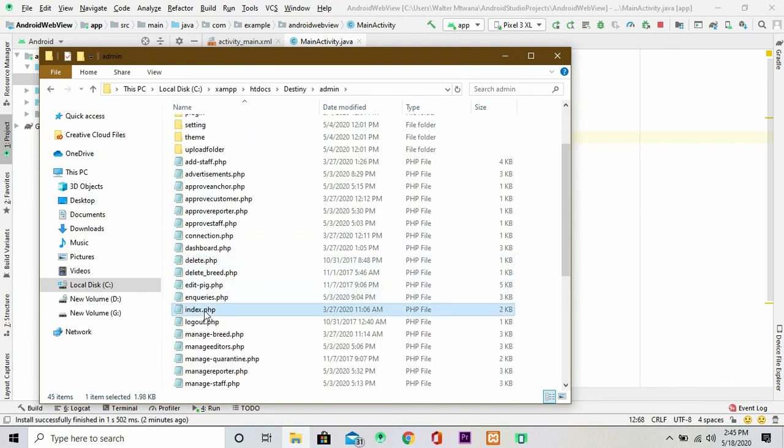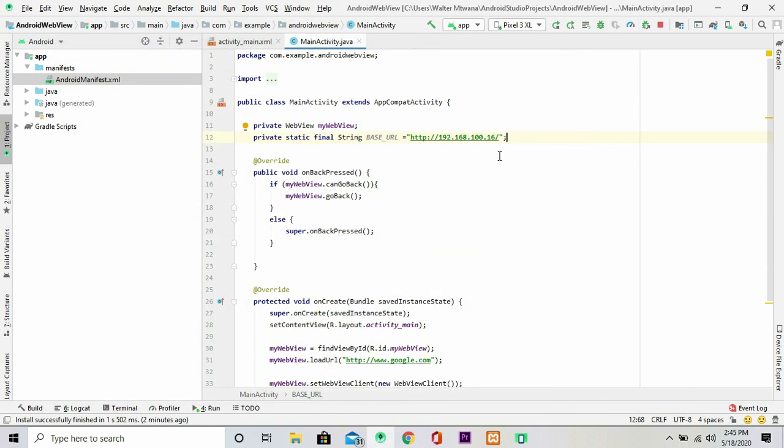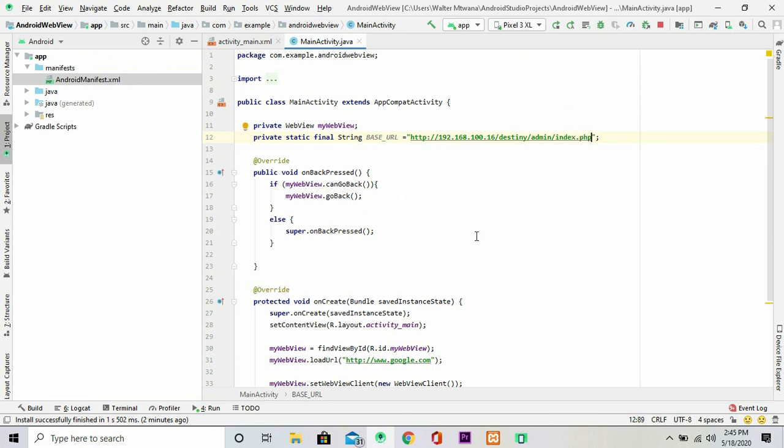Then you locate the exact point where you placed your file. So for my case it's under destiny\admin, then I'm going to look for index.php. So this is my home page. So let me just close this. So I'm going to use the following path: destiny/admin/index.php. So that's the exact file that I want to open.